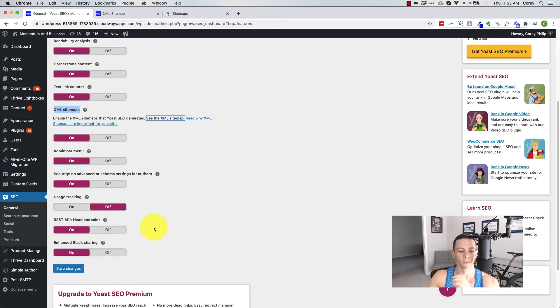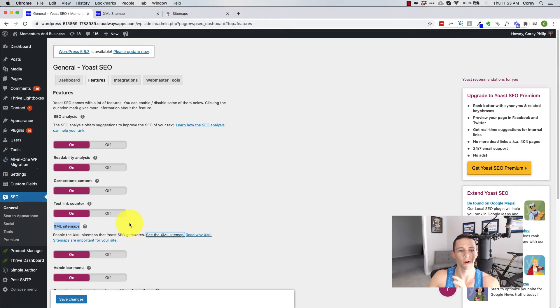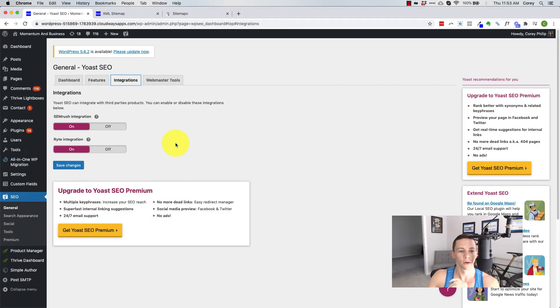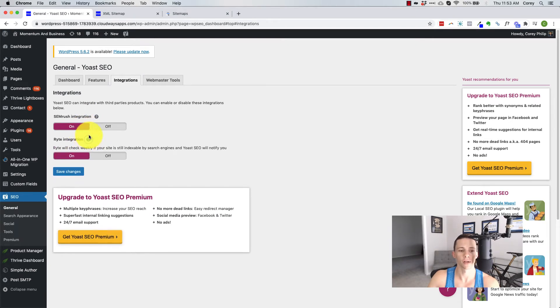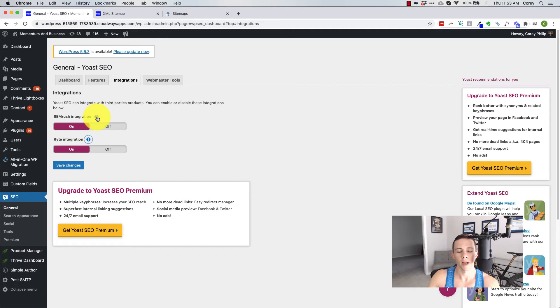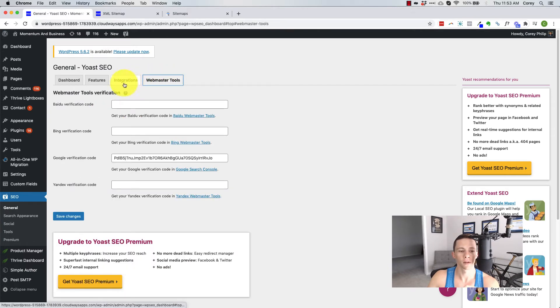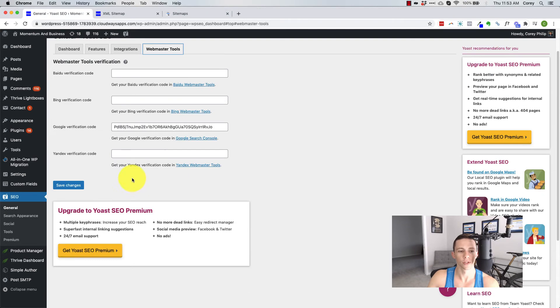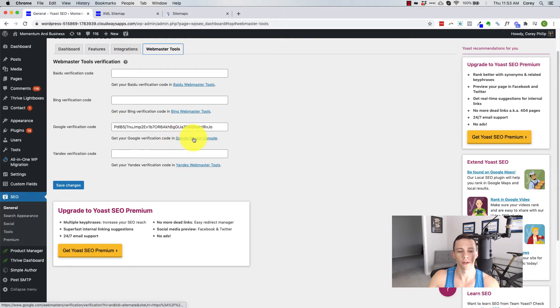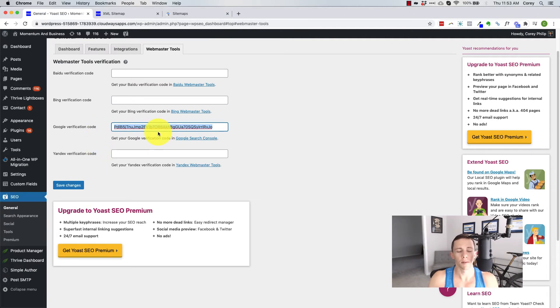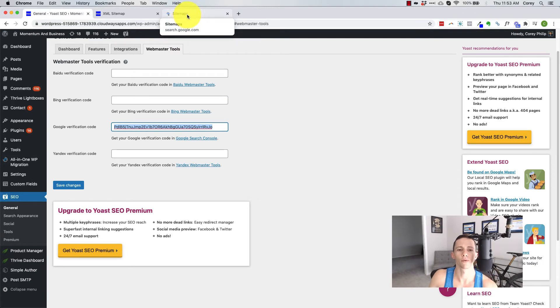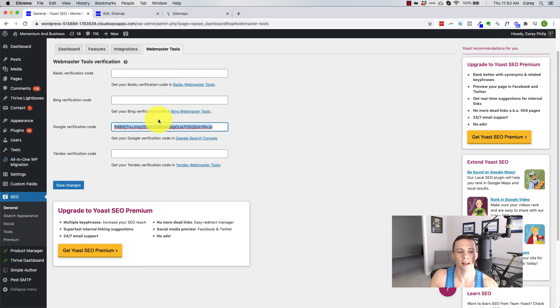You got a bunch of other features down here, most of which probably aren't going to be used for integrations. You can integrate with SEM rush. I'm not sure what right is, but I know what SEM rush is. It's a good tool. It helps you track things. If you're using it, use it. If not now down here, this is where you can integrate with your webmaster tools and you can get your results inside of Yoast. So to do that, you just follow the steps right here. You get a verification code and you put it right there. So that'll let you get set up on Google search console without going through the Google search console process. So it's kind of an easy step. So I recommend doing that.